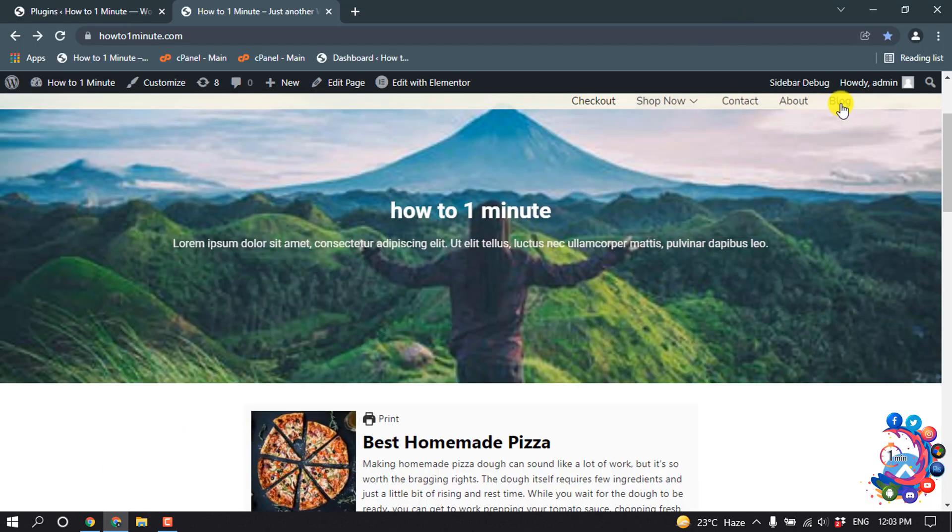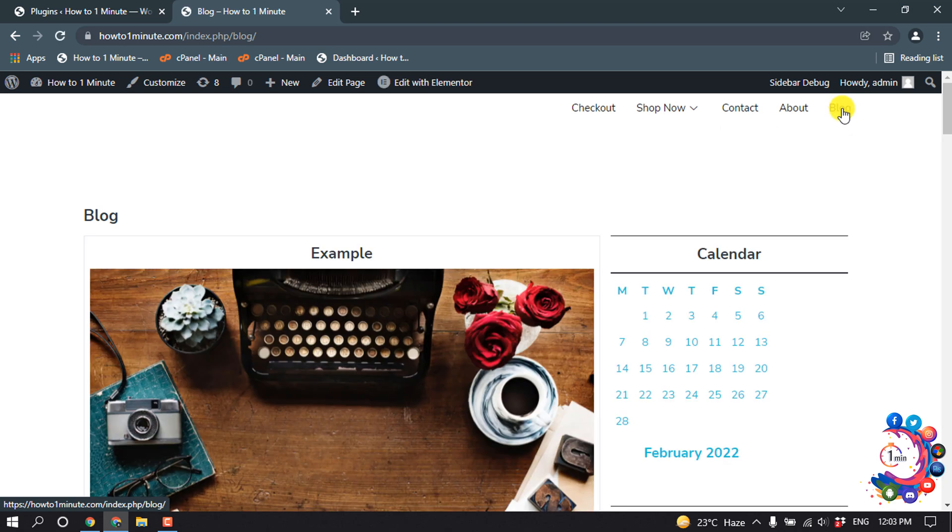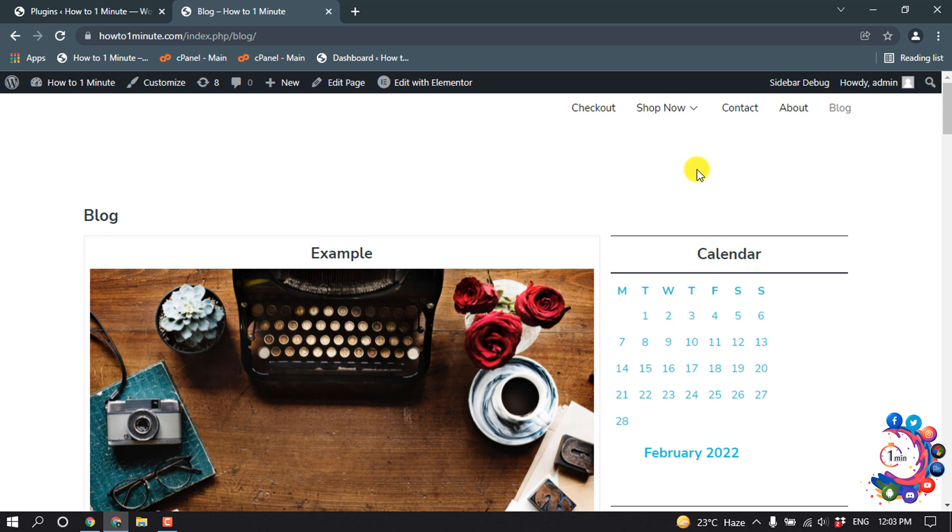I'm going to my blog page and here you can see the same menu is in my blog page. Now we are going to see how to change or add a new menu for this blog page.